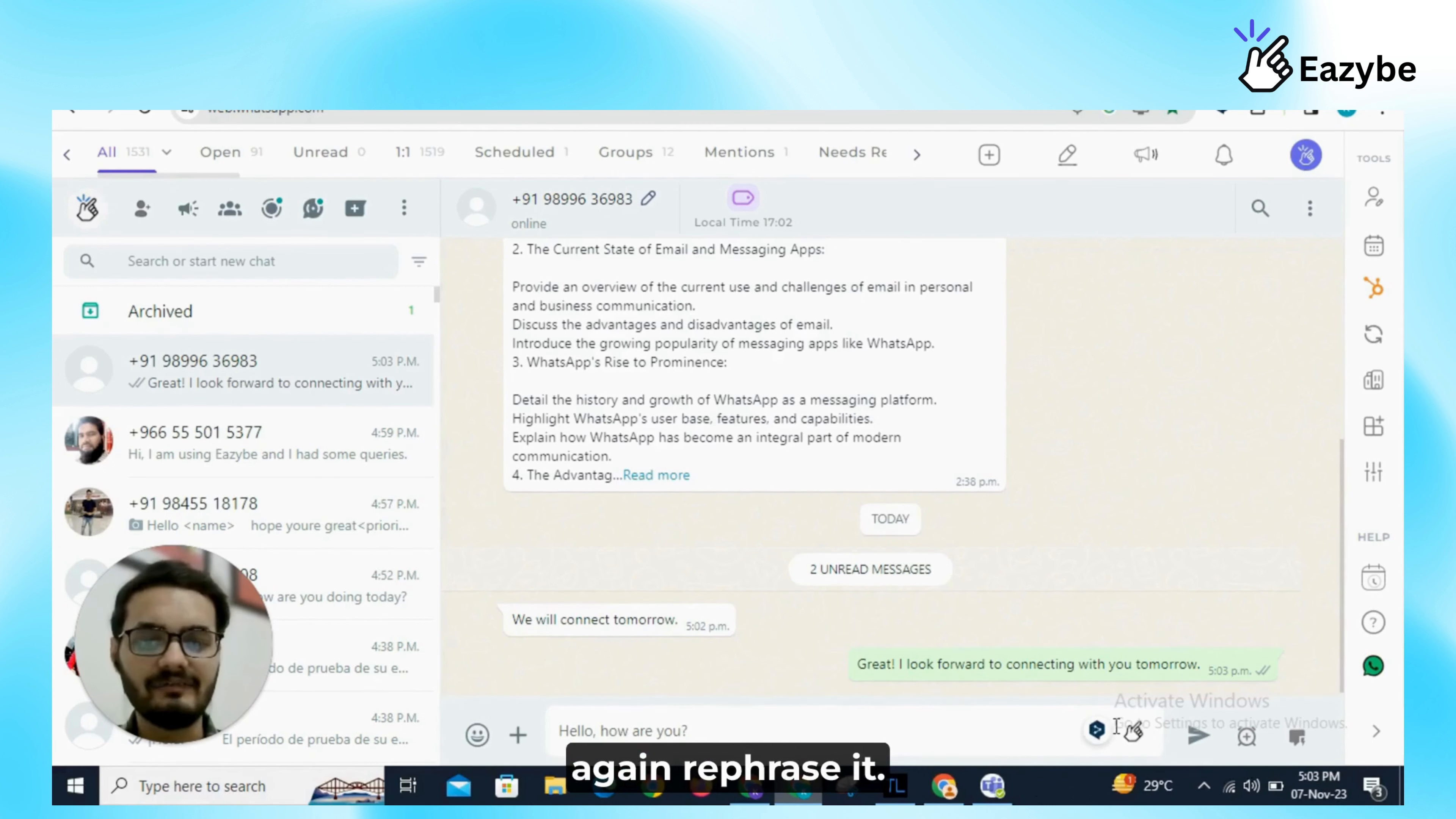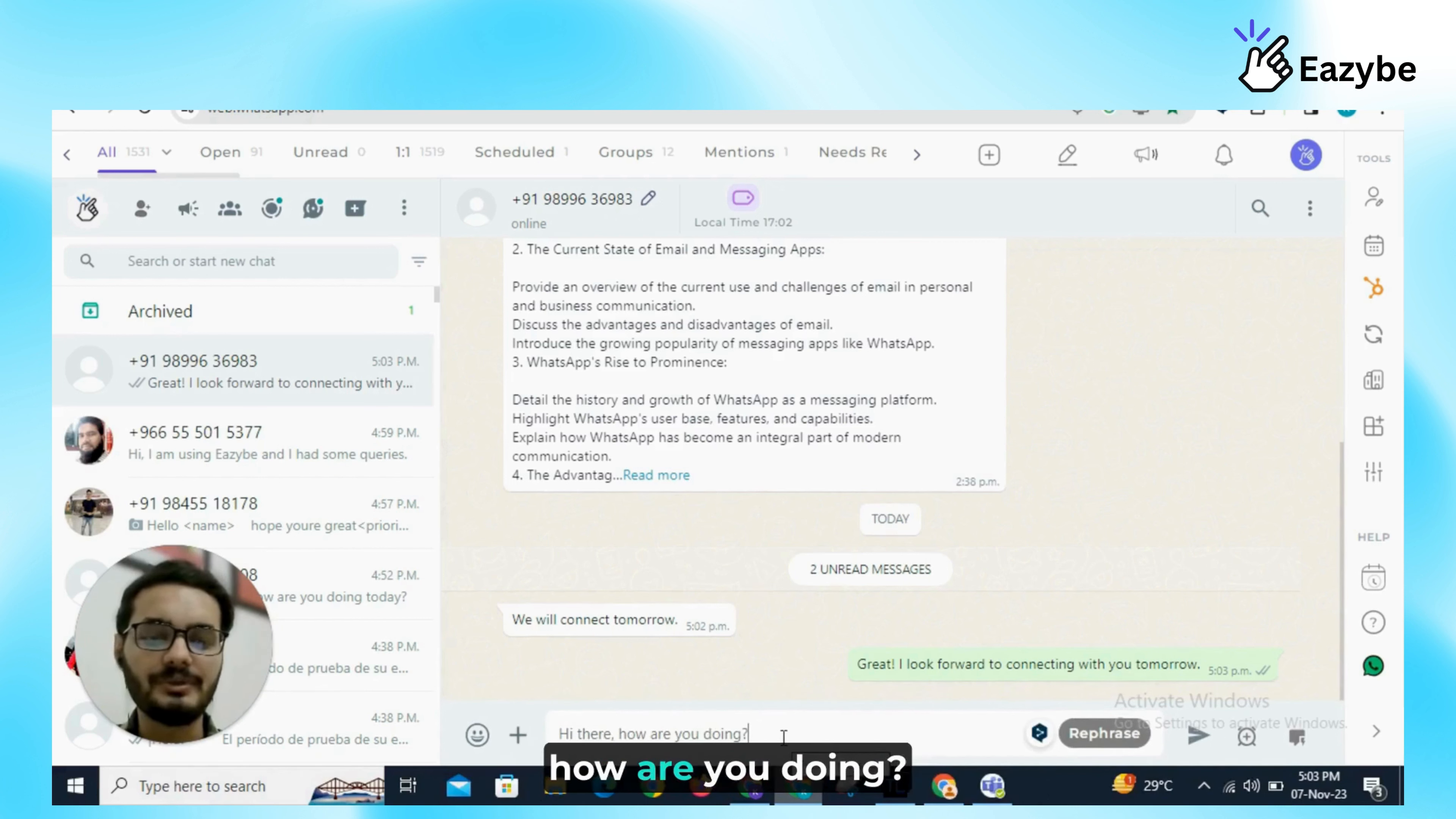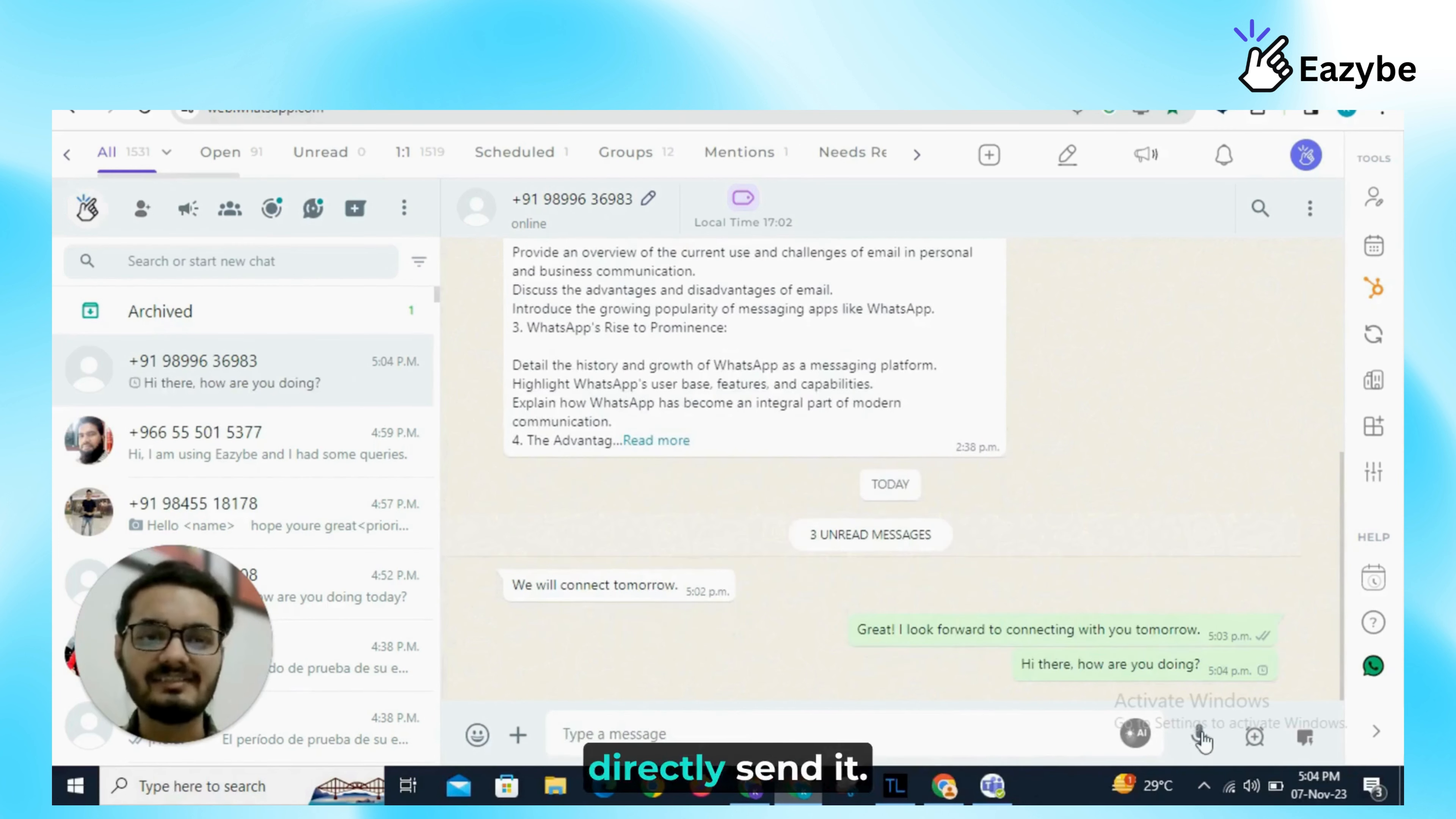So what I have to do, I can again rephrase it, I can rephrase it as many times as we want. So you can see the sentence has changed, hi there, how are you doing? So it is giving us more professional replies and also reducing our grammatical mistakes and I can just directly send it.